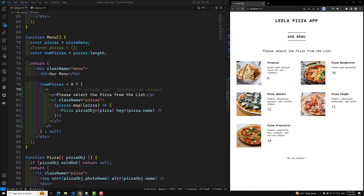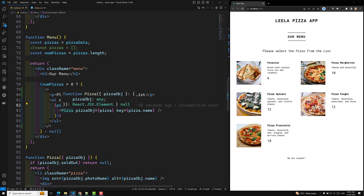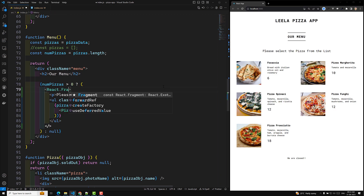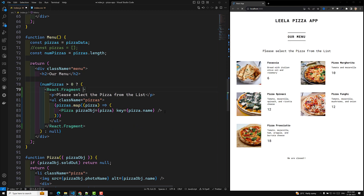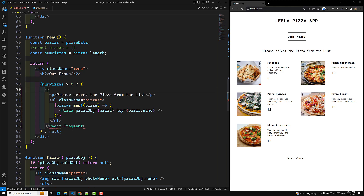Another thing to note: when you use React Fragment inside a loop like pizza.map, and you have two adjacent elements, you need to use the full React.Fragment syntax — that's the longhand version. The shorthand is the empty angle brackets. With React.Fragment you can also apply a key prop when looping. Otherwise, you can use the shorthand notation.